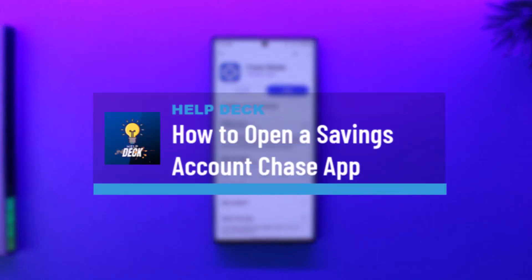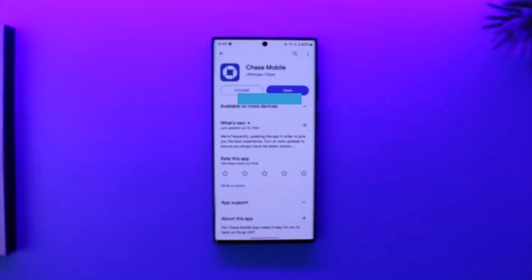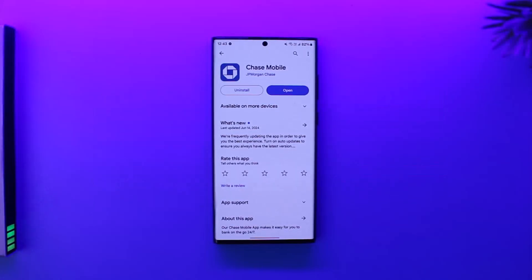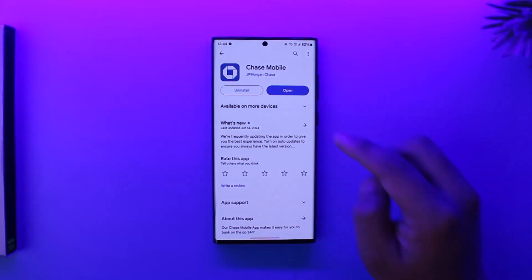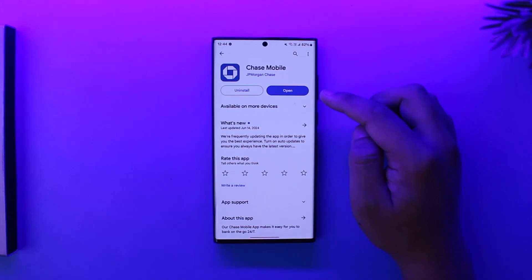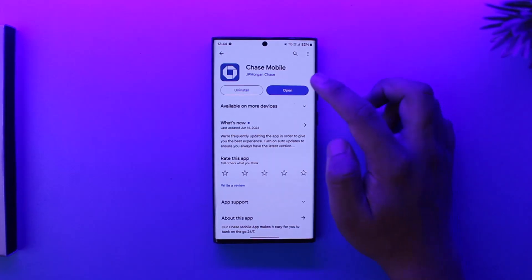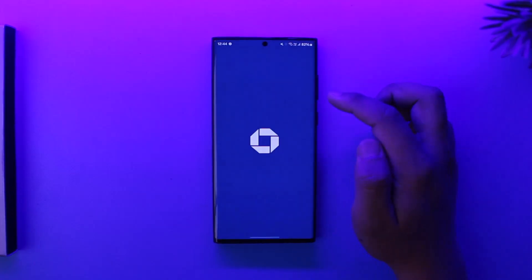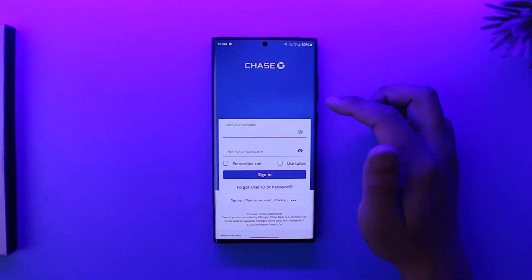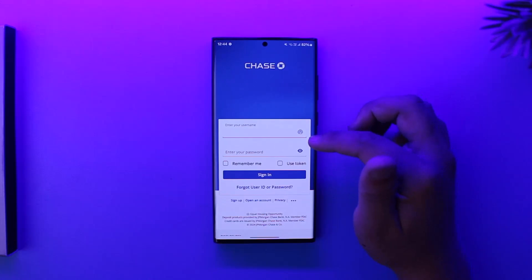How to open a savings account in the Chase app. If you want to open a savings account right from the Chase app without having to go to the website, download the Chase Mobile Banking application and open it up. Once you've done that, this is the kind of interface that you will see.